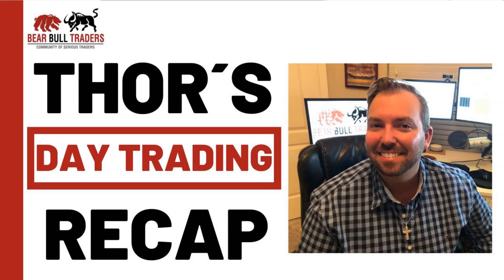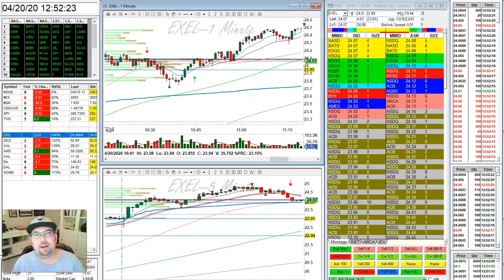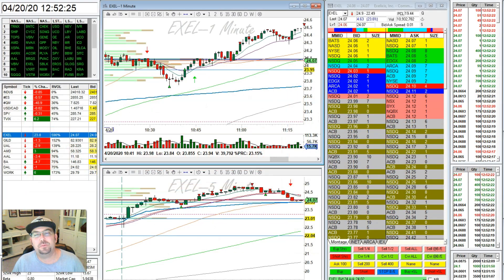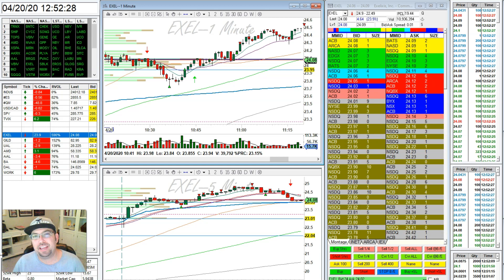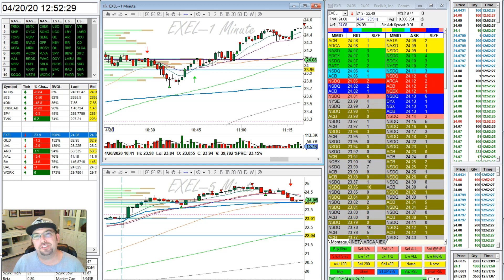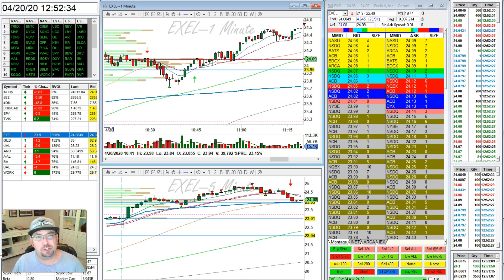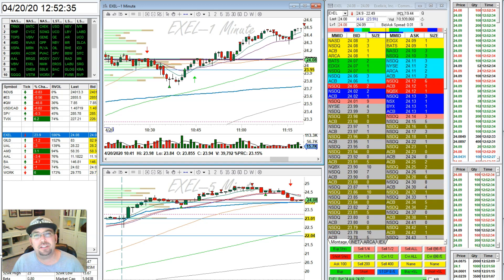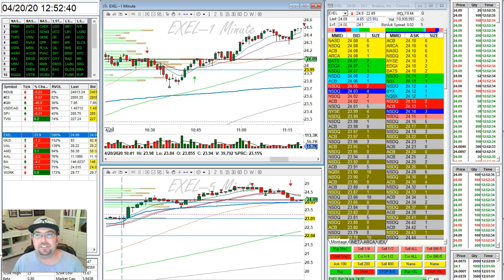Hello everybody, this is Thor Young. I'm a moderator with Bear Bull Traders, and I'd like to do a little recap for you today. In today's recap, I'm going to be talking about how to utilize moving average crosses in order to take a trade. I also combine this with using volume by price, point of control specifically. But most specifically, I want to talk about moving average crosses.